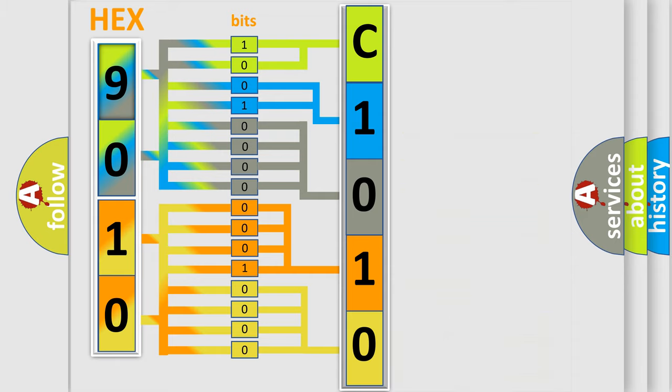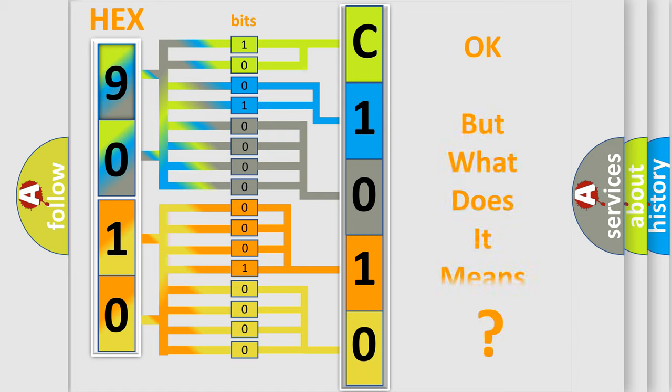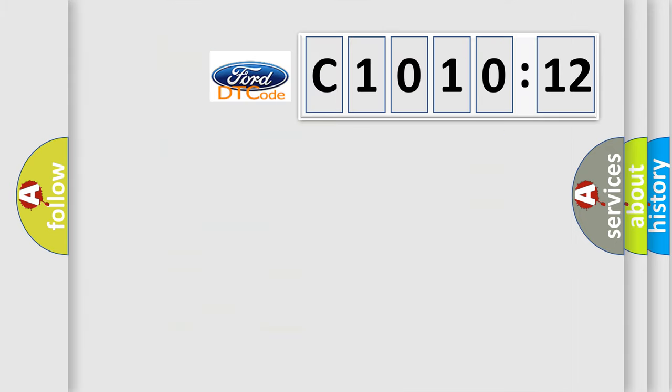We now know in what way the diagnostic tool translates the received information into a more comprehensible format. The number itself does not make sense to us if we cannot assign information about what it actually expresses.